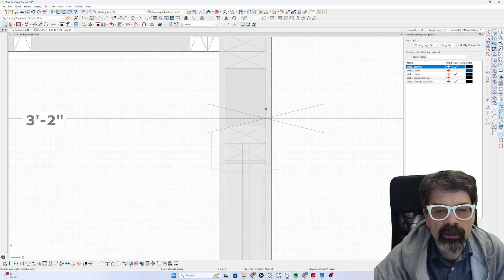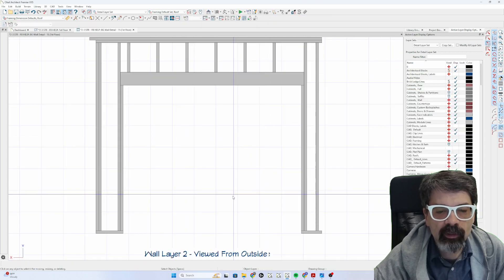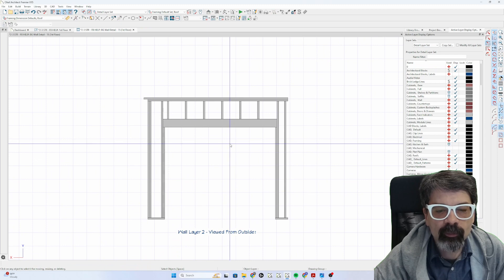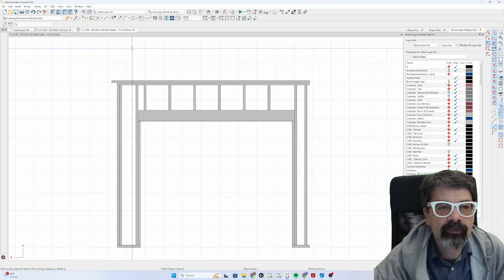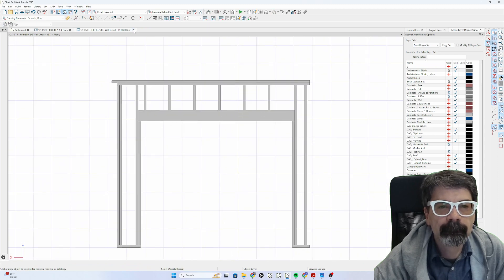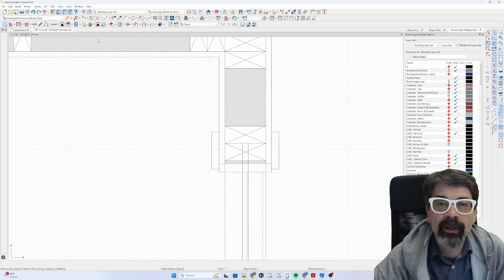The small studs go away, and now you only have one layer of framing. Hope that helps. Take care!